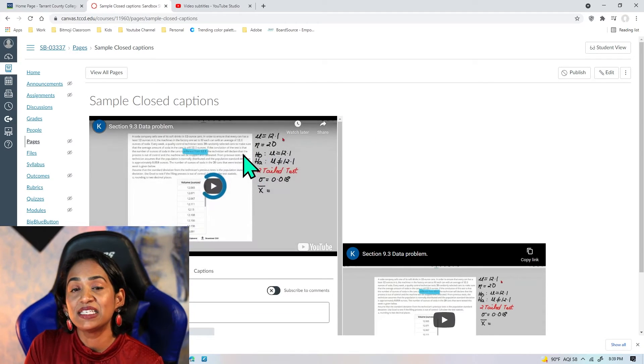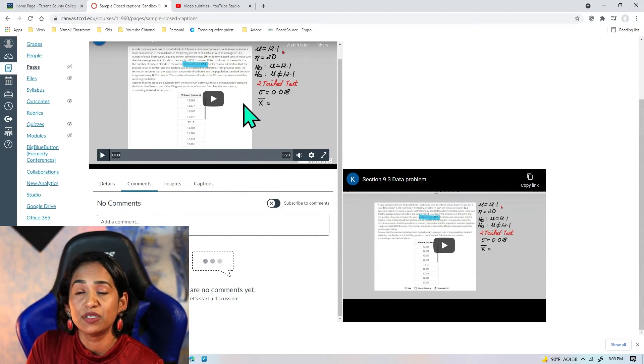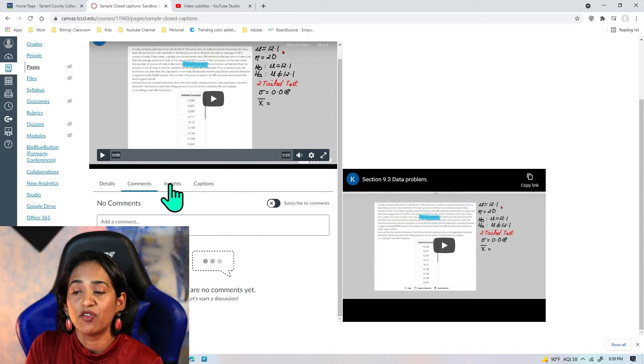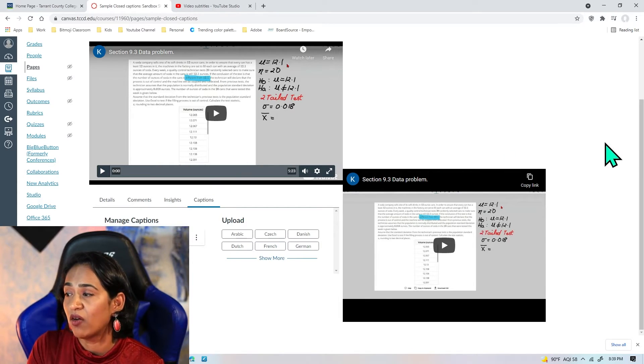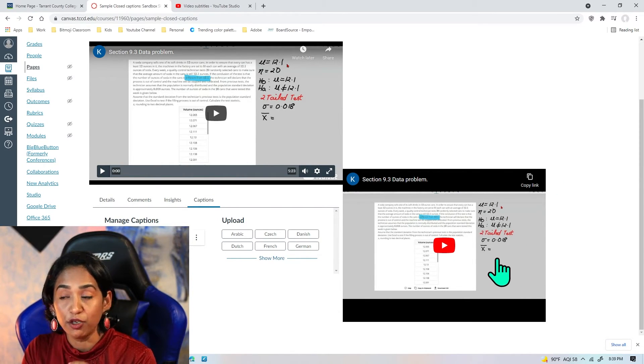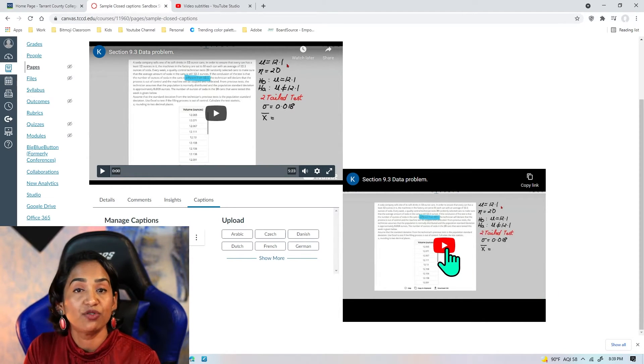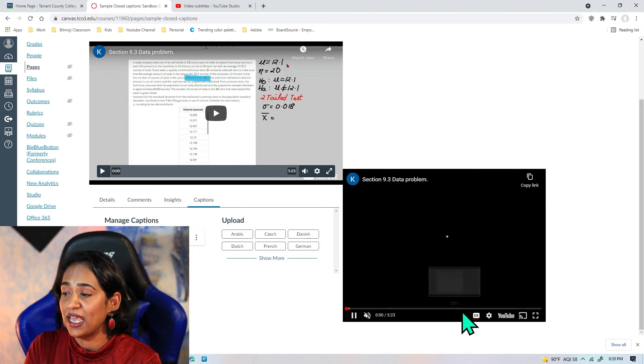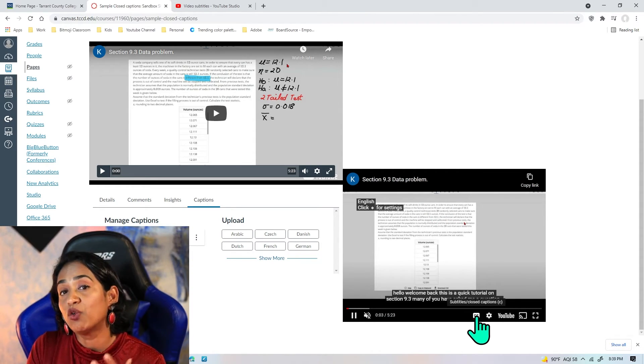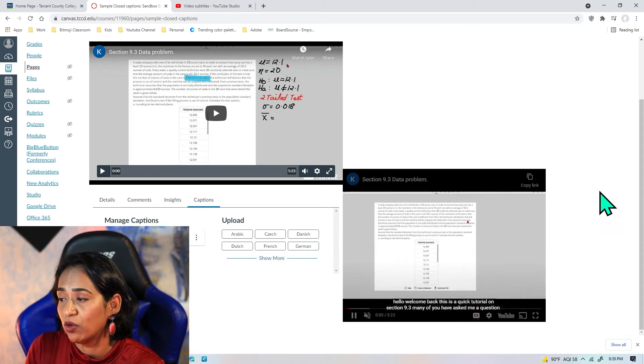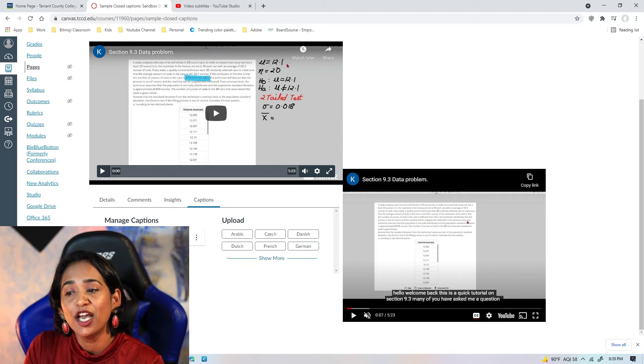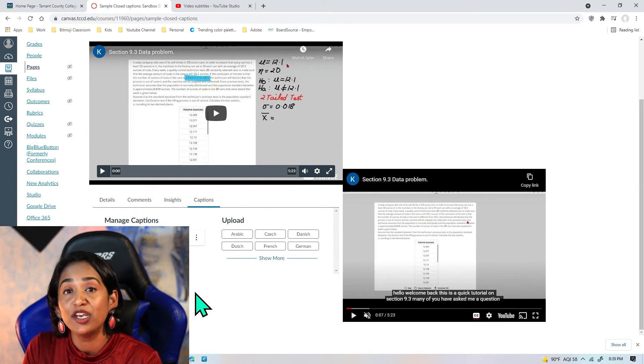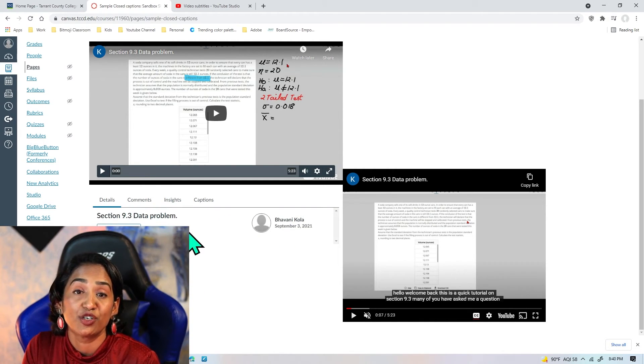On the left-hand side is the one that I embedded using Canvas Studio. Here I have insights, captions, and comments—everything. But on the right-hand side, I embedded using a YouTube link. You see that I don't have any of those options. If my students have to watch this video, yes, they can, and they also have a closed captioning option here. I don't have to download and upload. But the difference is when you embed using a YouTube link, you will not have all these functionalities where students can comment, you can check who watched the video, and you can have a detailed description of your video.